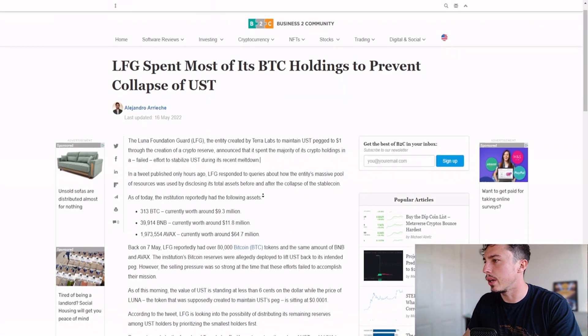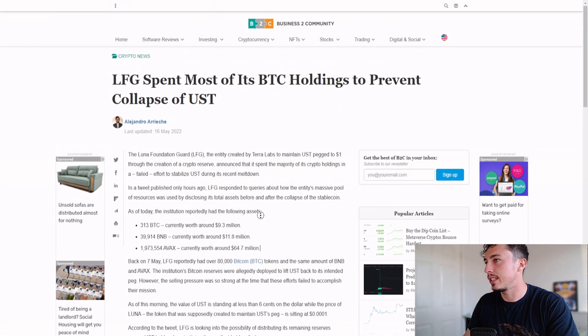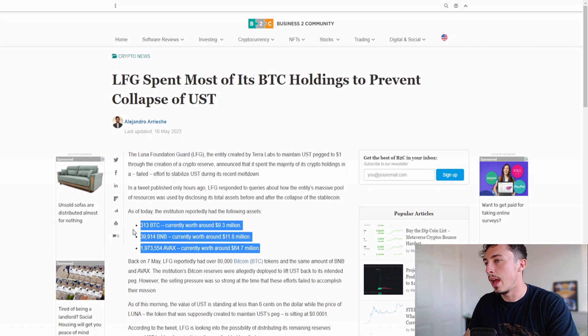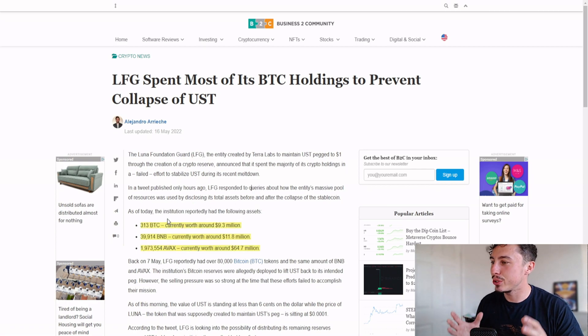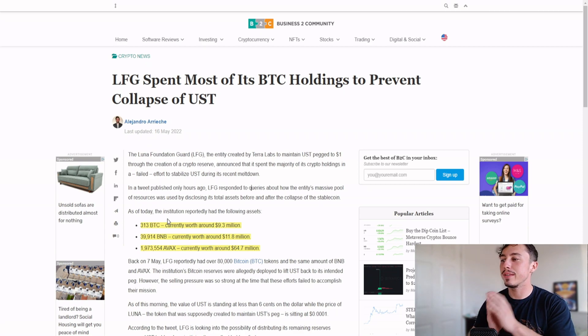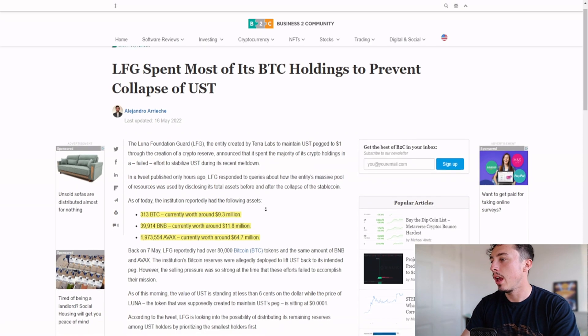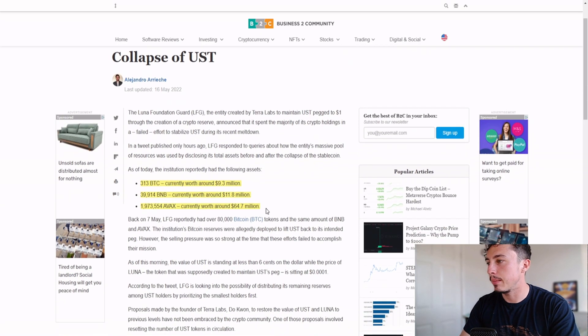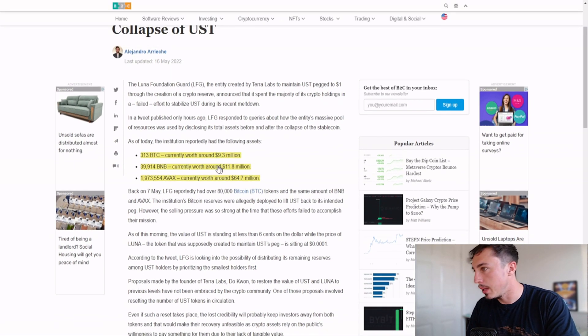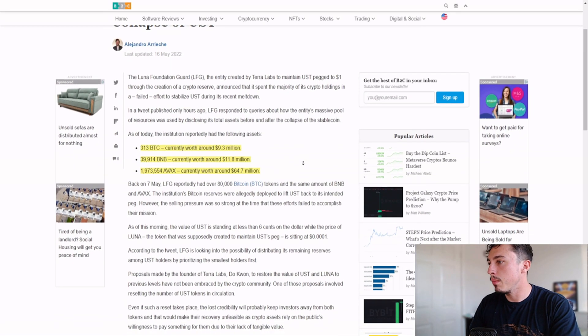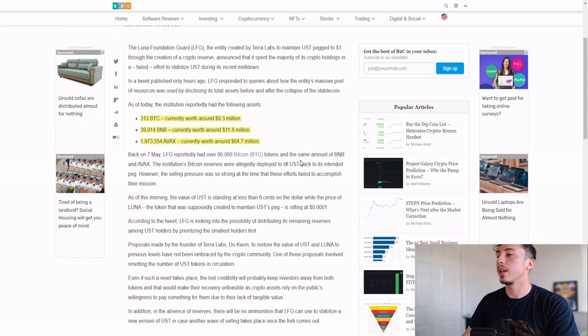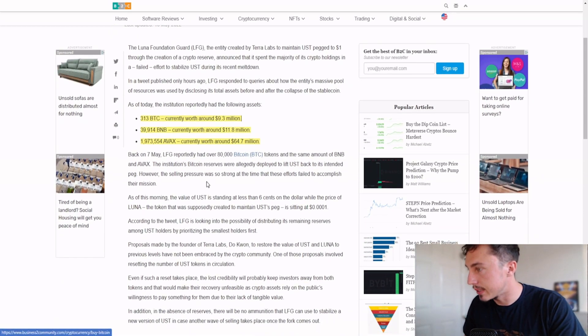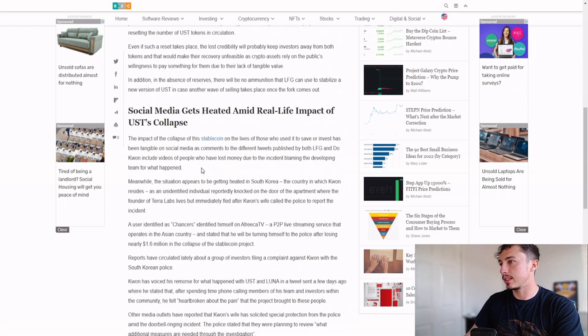LFG spent most of its Bitcoin holding to prevent the collapse of UST. As of today the institution reportedly held the following: they've sold off a lot of Bitcoin at the moment, 313 Bitcoin around $9.3 million, 39.9K BNB around $11.8 million, and 1.9 million AVAX currently worth around $64.7 million.